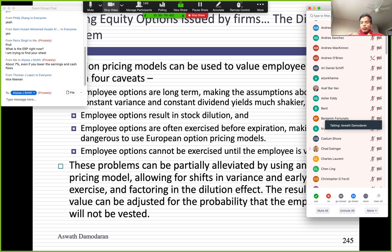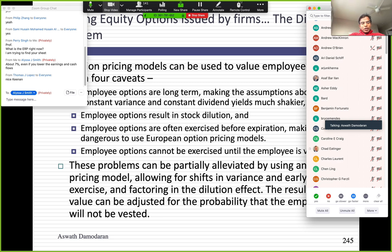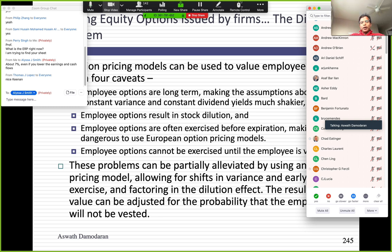The second approach is the treasury stock approach, where you count the shares outstanding from the options but you also count the exercise proceeds as part of the value. What it effectively does is it values the options at exercise value. But that's probably going to undervalue the options because options have a time premium.